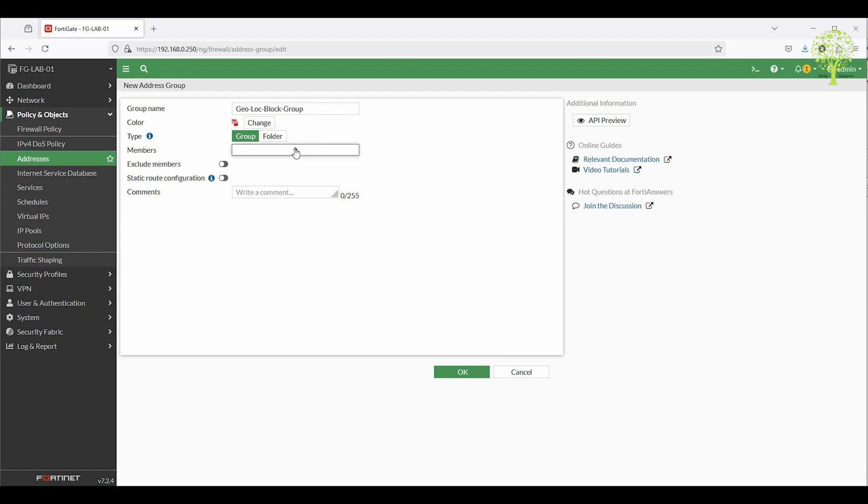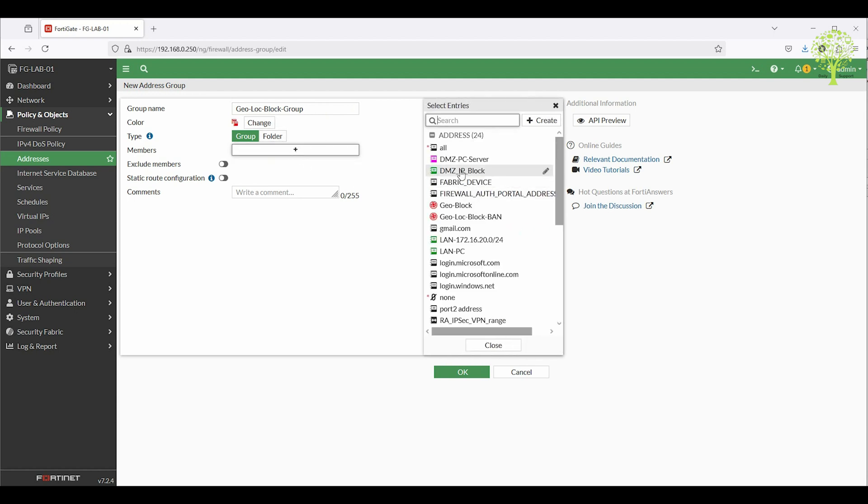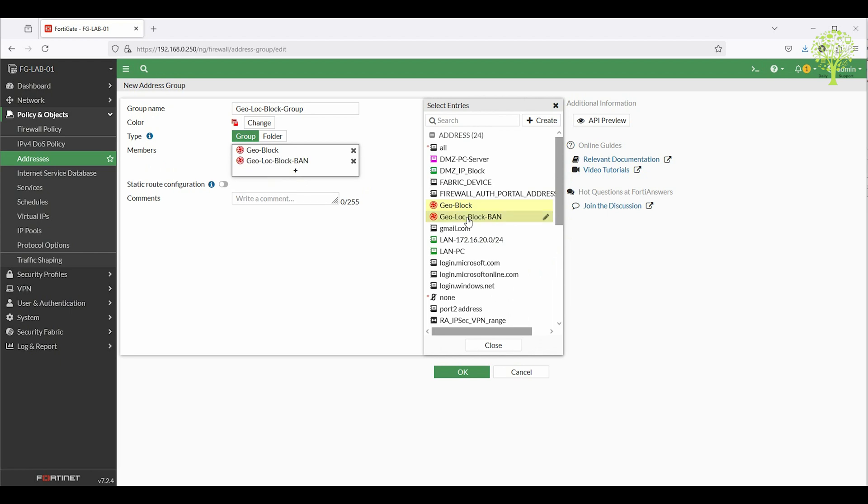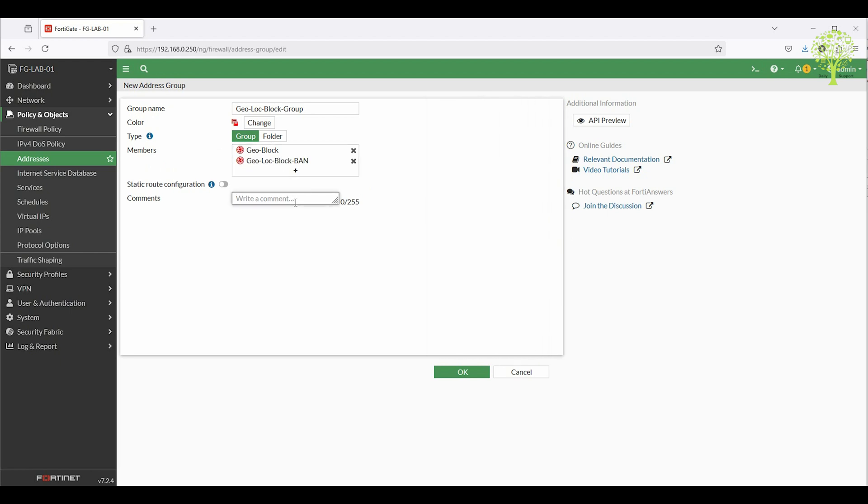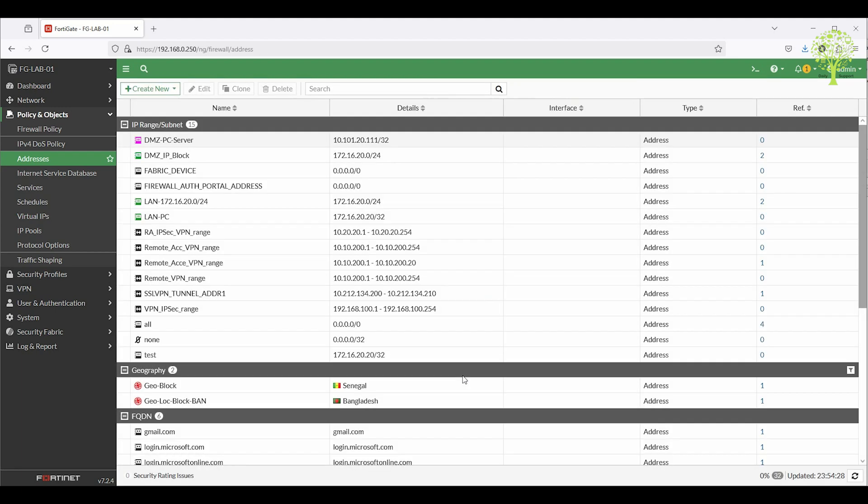Under members, add all the geolocation address objects created earlier. If required, set a comment. Click OK to save this configuration.